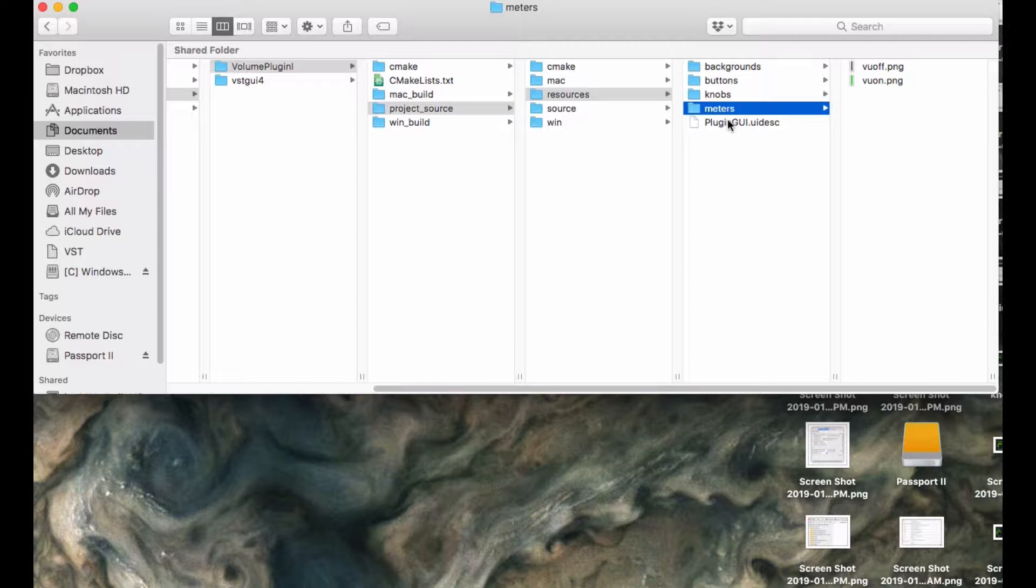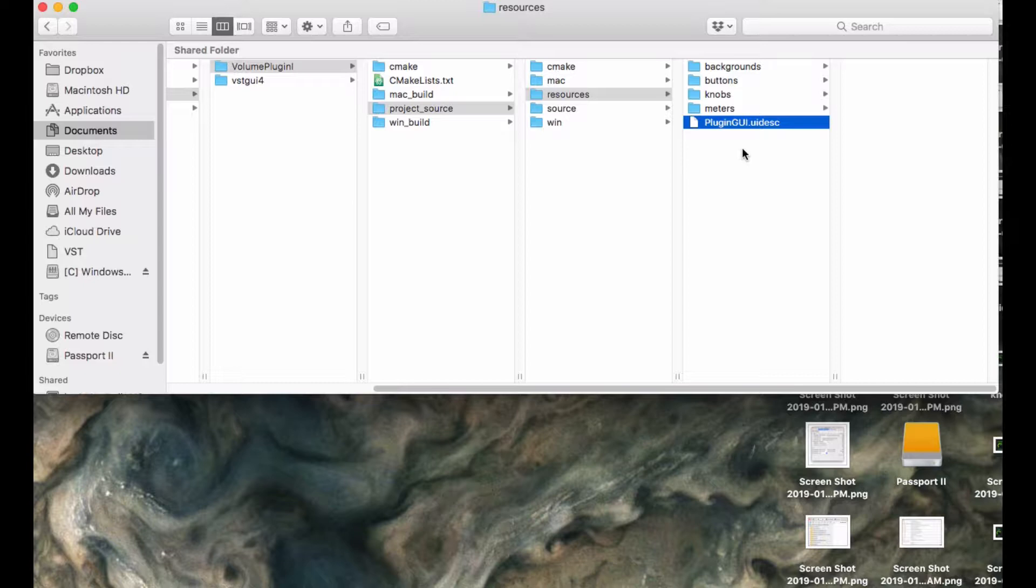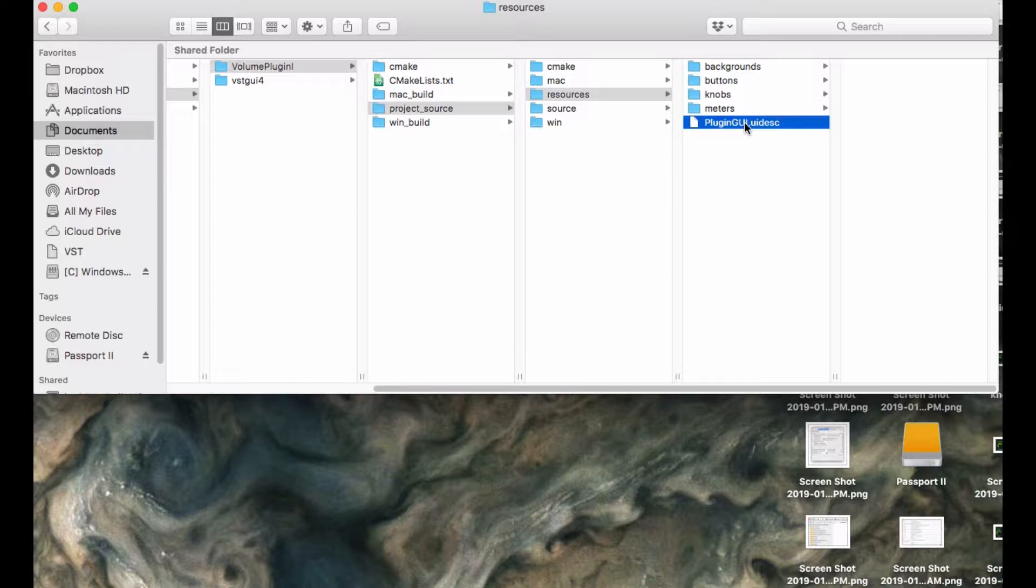There is also a file here called plugin-gui.uidesc. This is extremely important. This is the XML file that contains your entire plugin, and that includes all of the painting data. Because it absorbs all the painting data, there's no need to add all these resources to your Visual Studio or Xcode project.